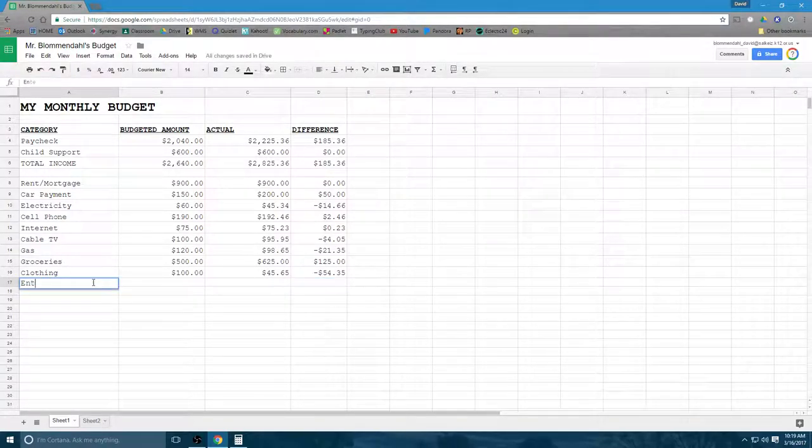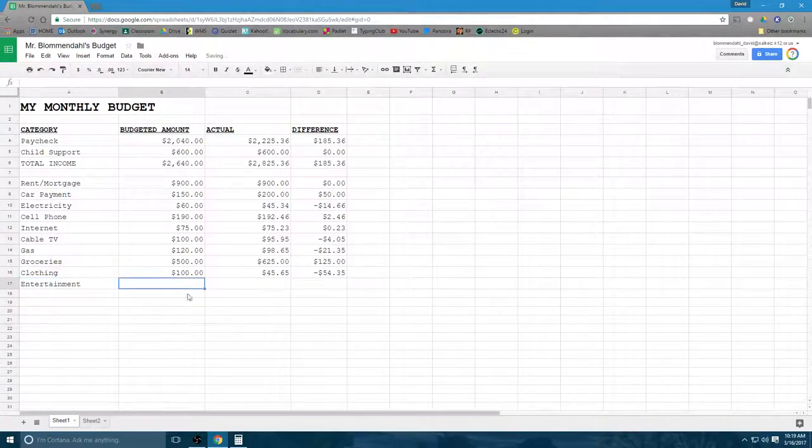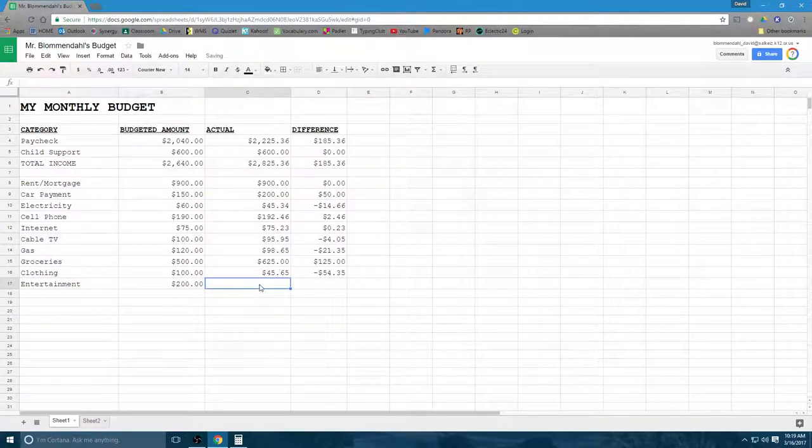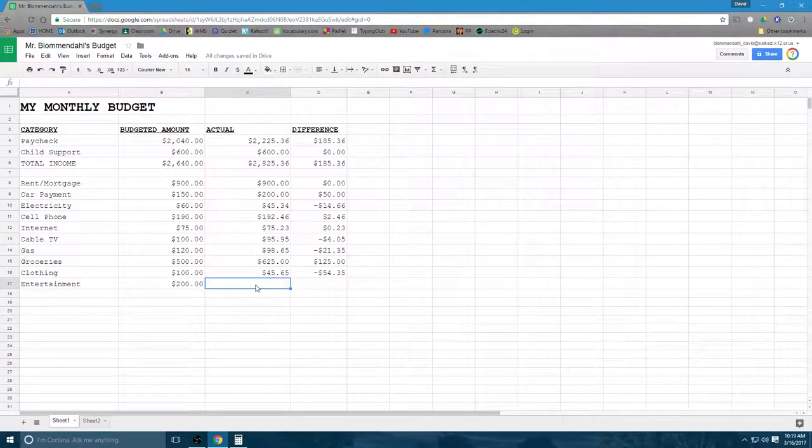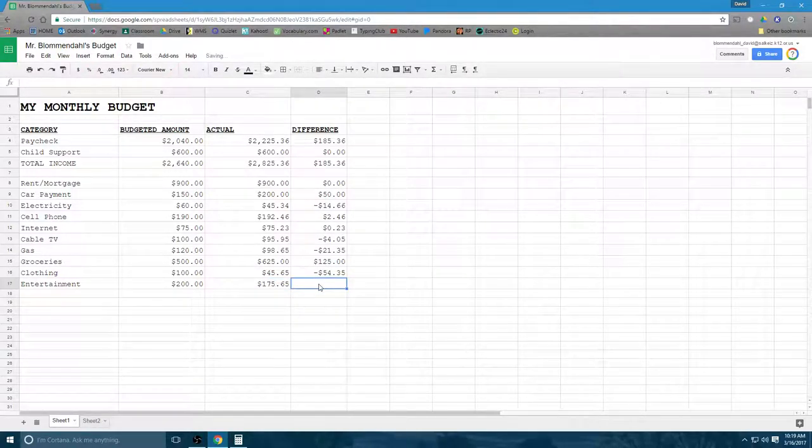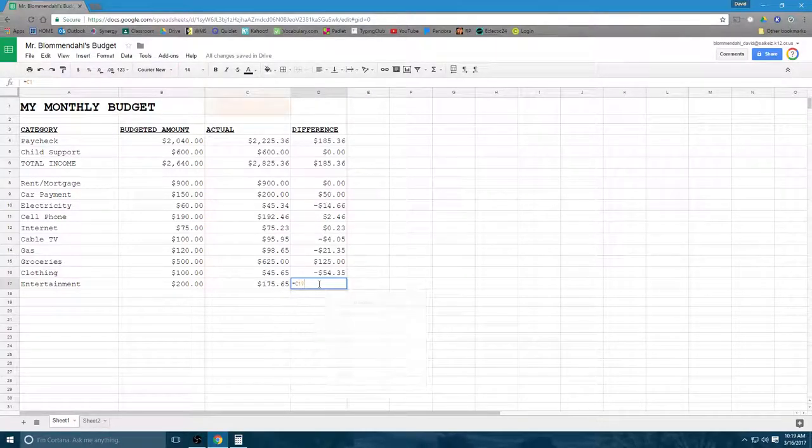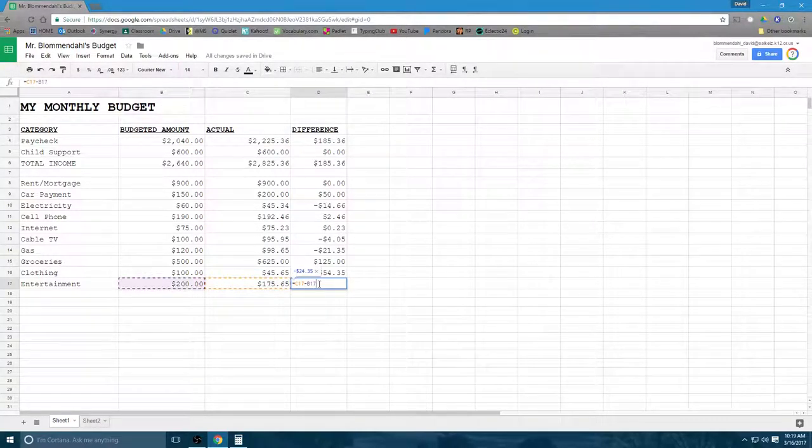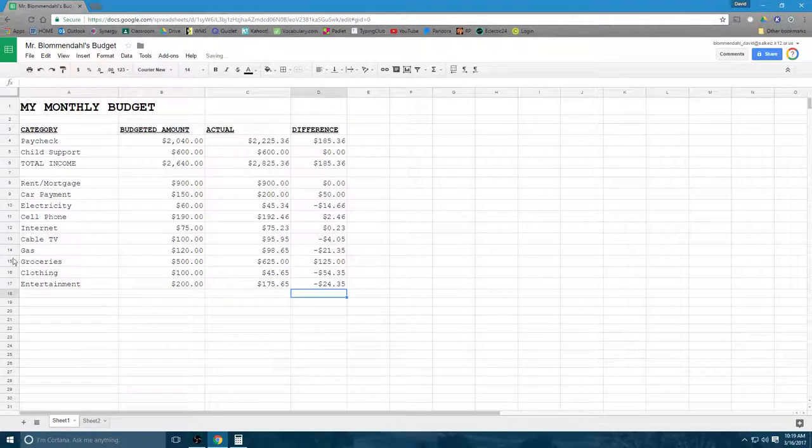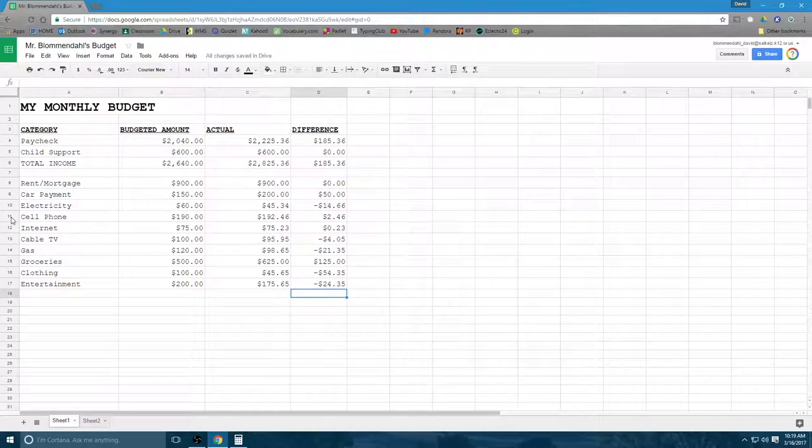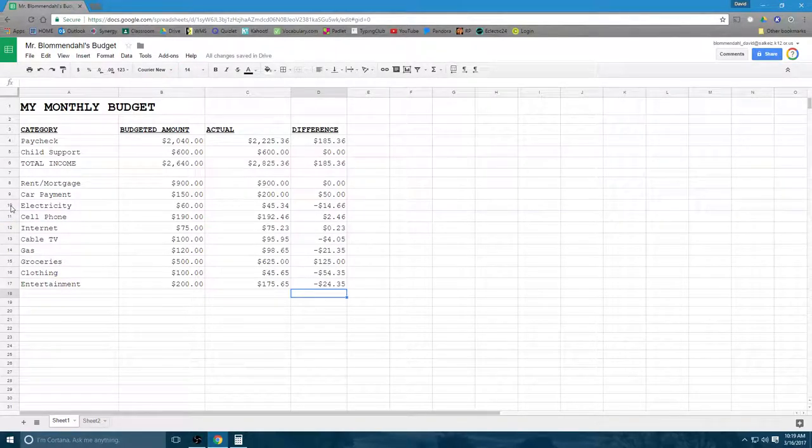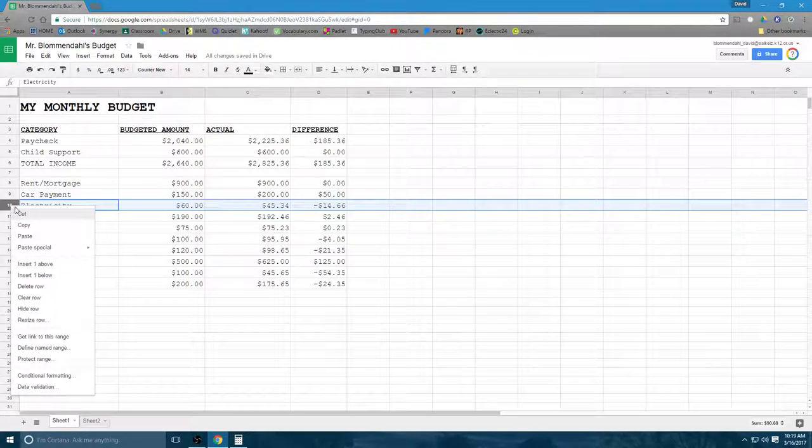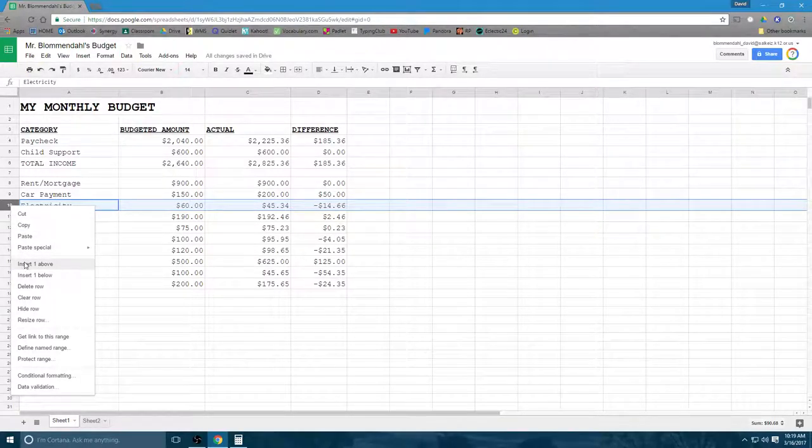How about entertainment? People like to entertain themselves. They like to go out to eat, they like to go to movies. Kids definitely like that. Say I have a $200 entertainment budget and I only spent $175.65 that month. So let's do my C17 minus B17. You know what I didn't add? Insurance. So I'm going to use this as an opportunity to show you how you add that in. We're going to go insert one above. I've created a new column there. It's going to be insurance.